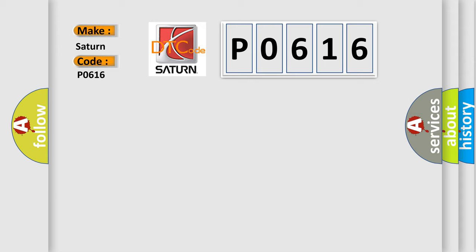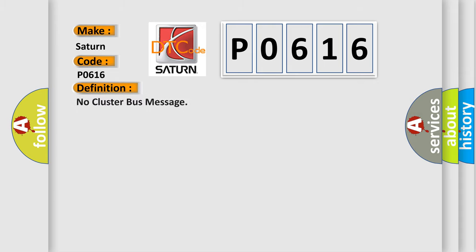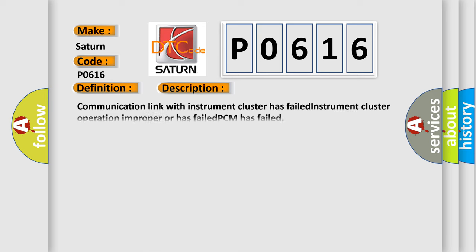The basic definition is No cluster bus message. And now this is a short description of this DTC code: Communication link with instrument cluster has failed, instrument cluster operation improper or has failed, PCM has failed.